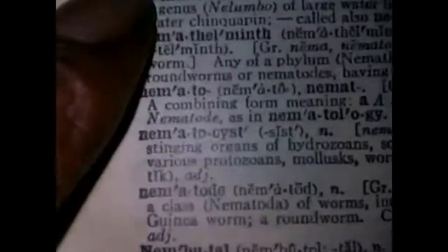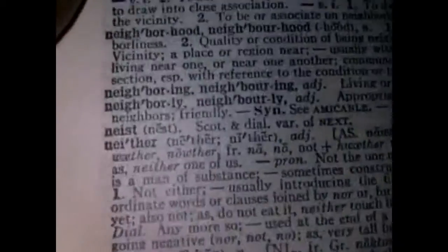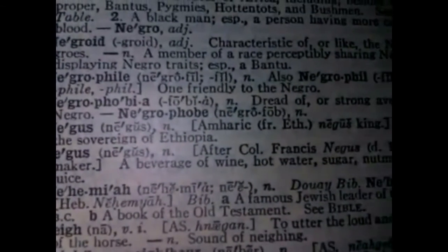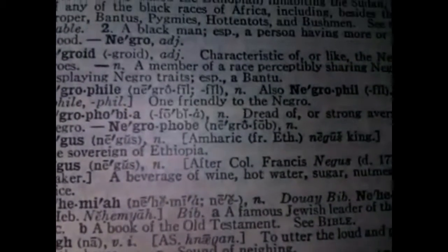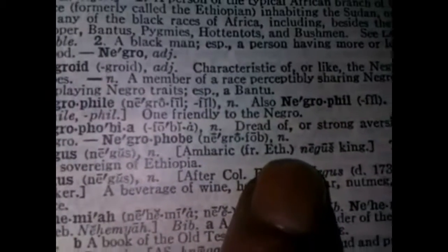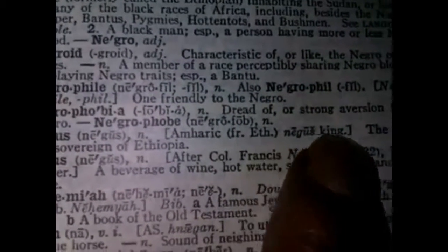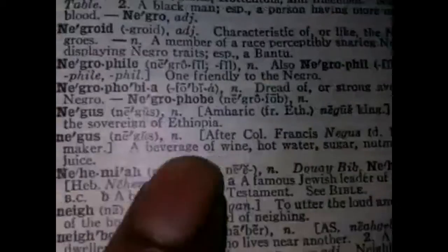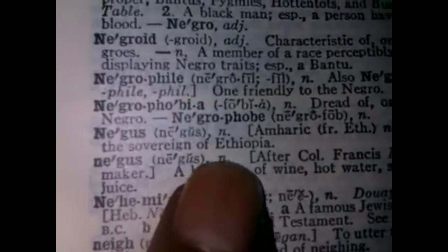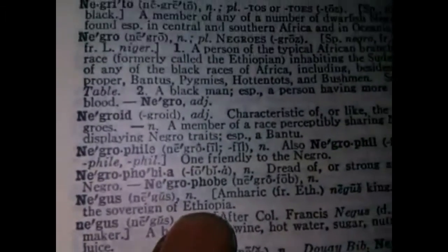Remember, this is the older dictionary right here. I just saw 'Negus' — right here. Negus. It says Amharic, from Ethiopic — 'Negus.' The title of the sovereign of Ethiopia. The title of the sovereign of Ethiopia.